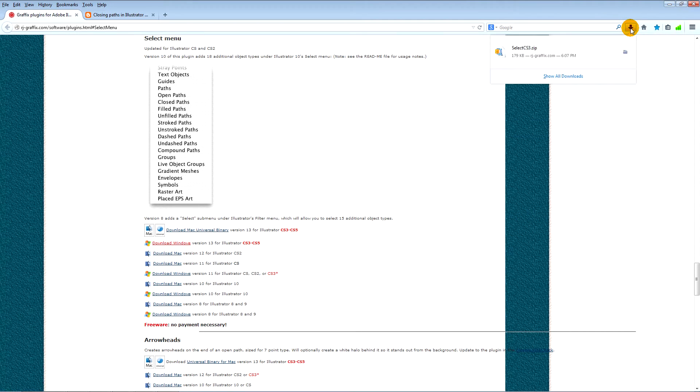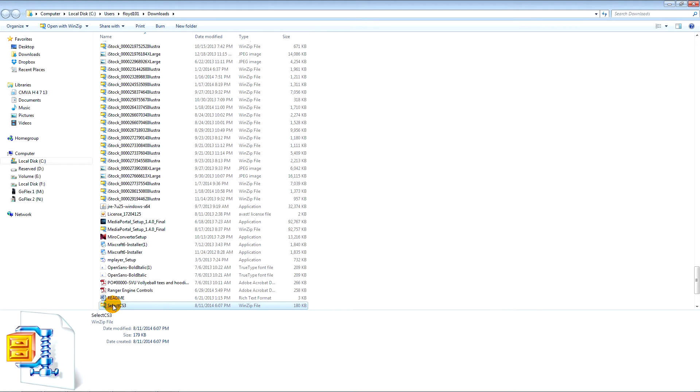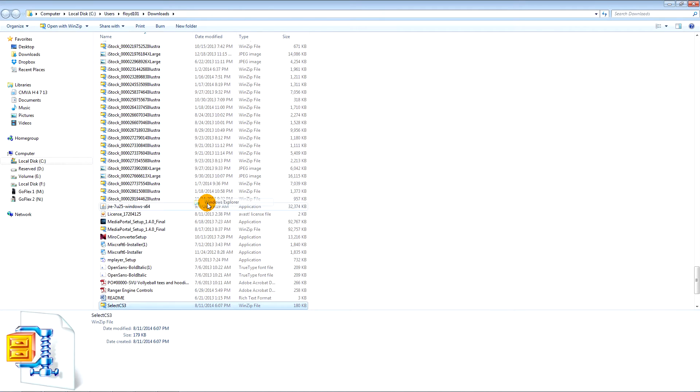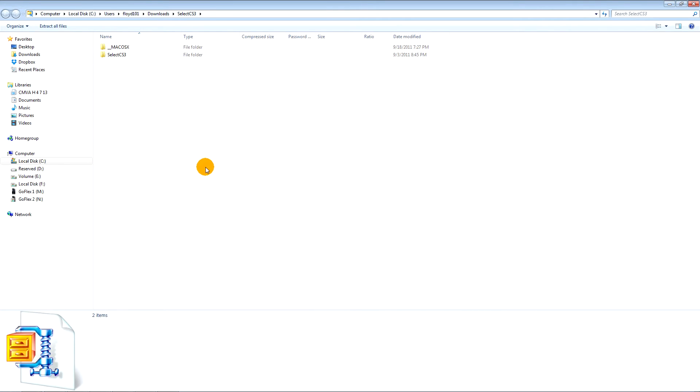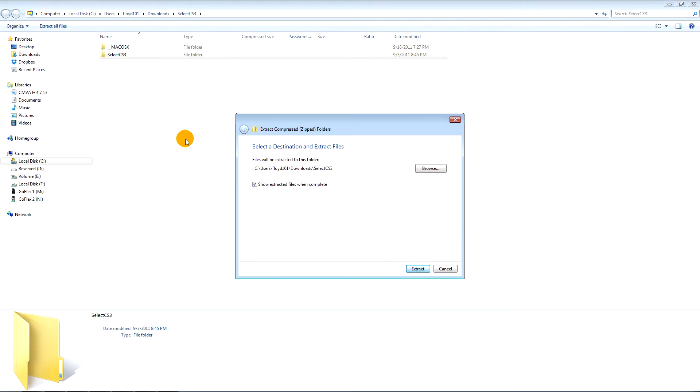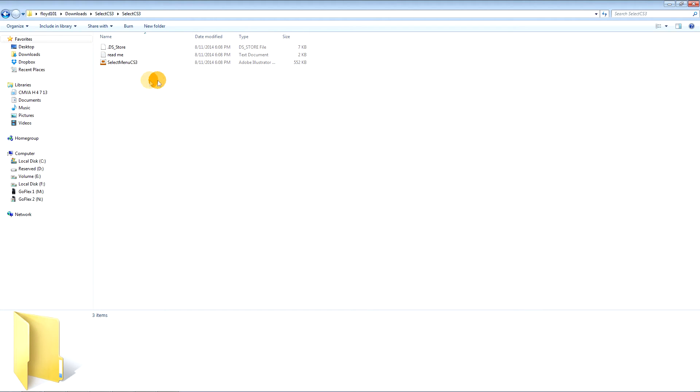Open the saved zip file. Select the contents. Open the folder. Select the plug-in and copy it.